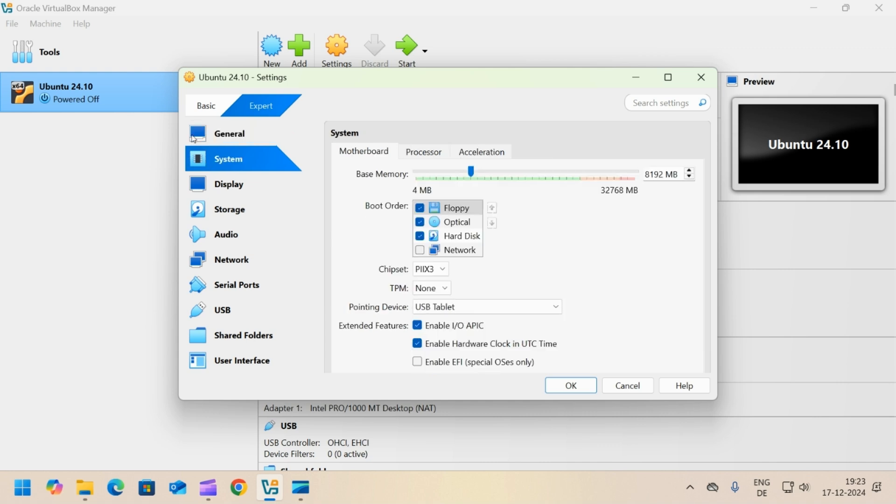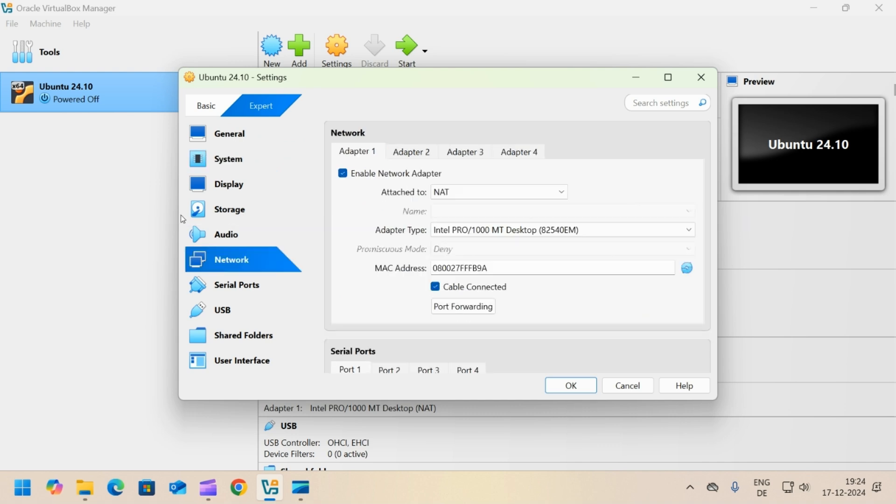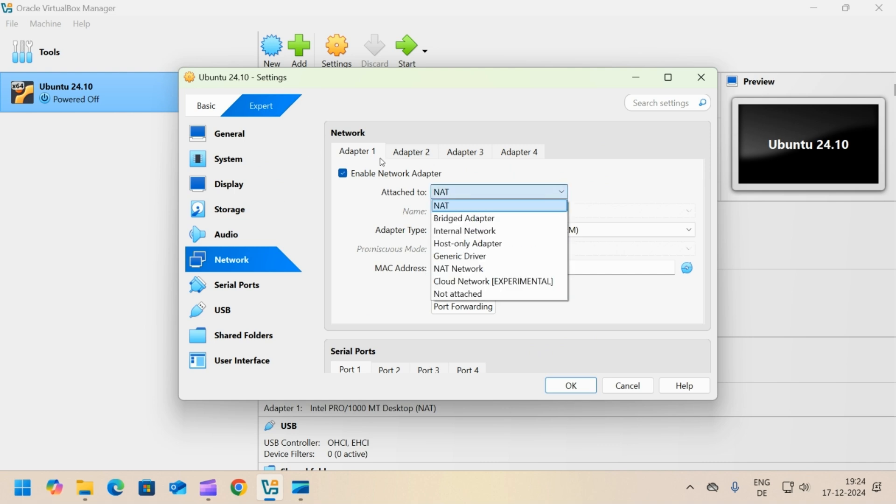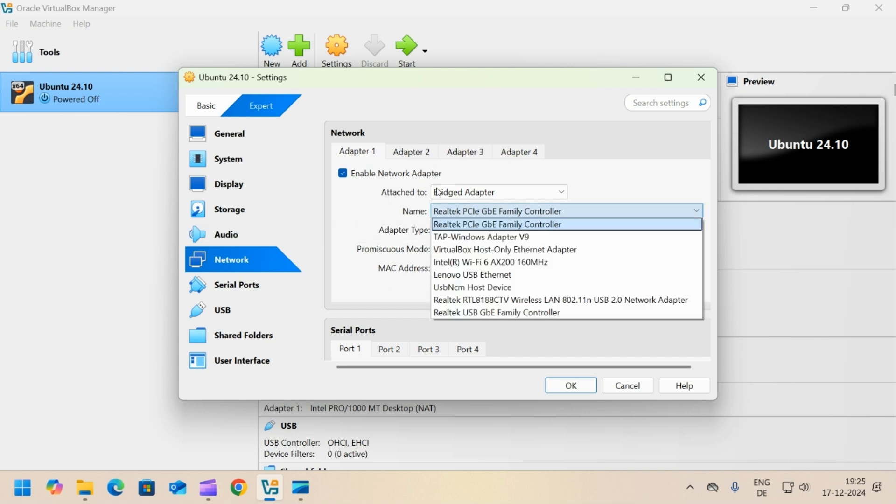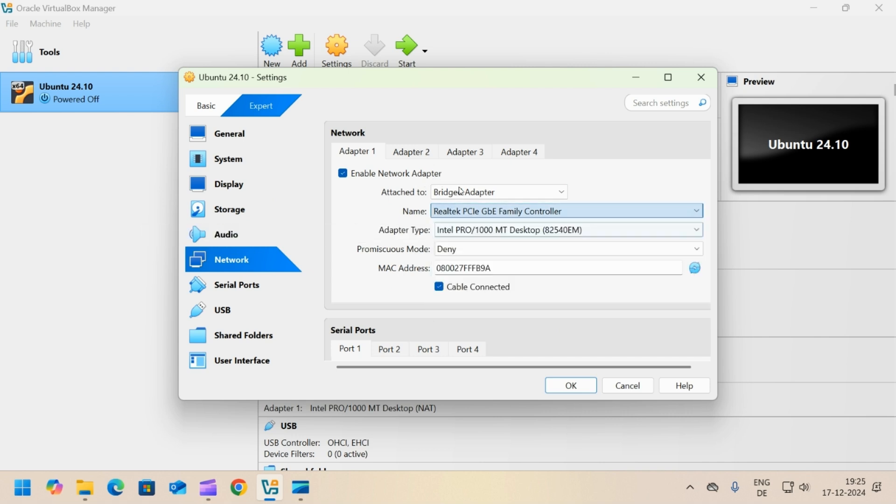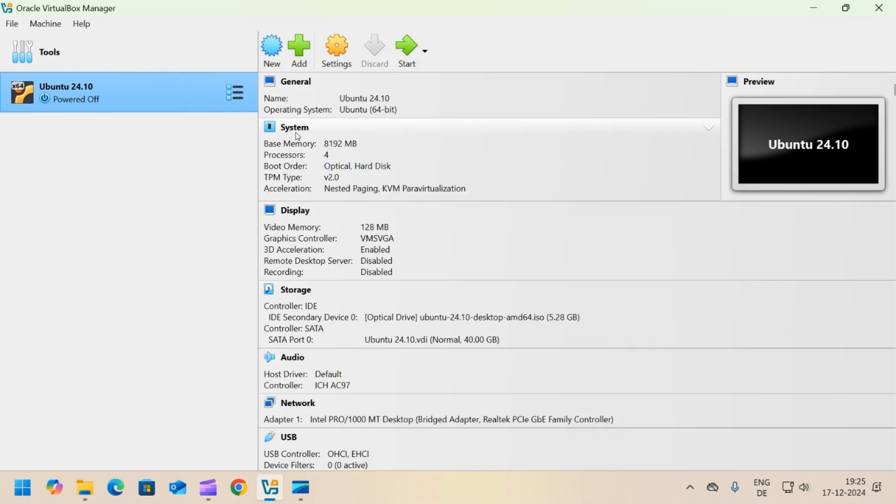Click on the system tab. Uncheck the floppy from boot order. Click on the network tab. In adapter one, change the attached to from NAT to bridged adapter. Click on the name dropdown and select your network card. Click OK to close the settings.